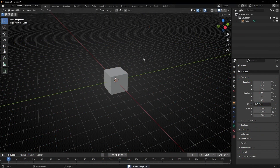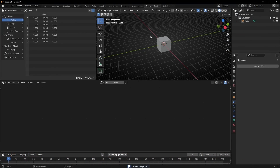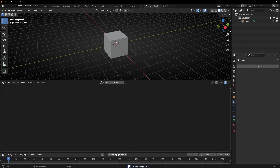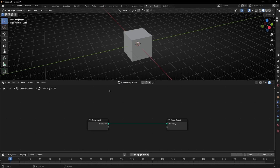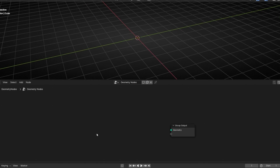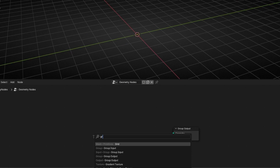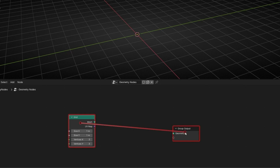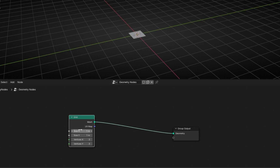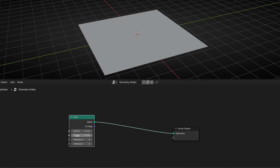Let's set up the camera and the light, go to Geometry Nodes, close this panel and this one. Let's get a new profile, add a grid, connect it, make it bigger, and add more vertices.